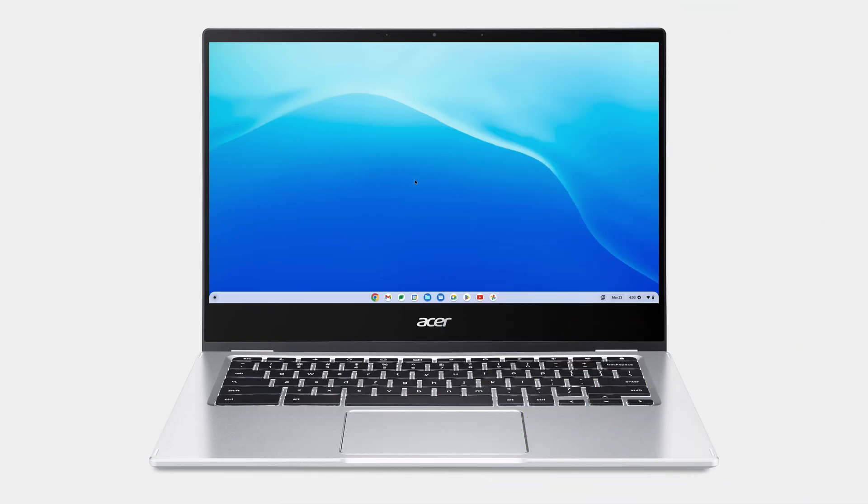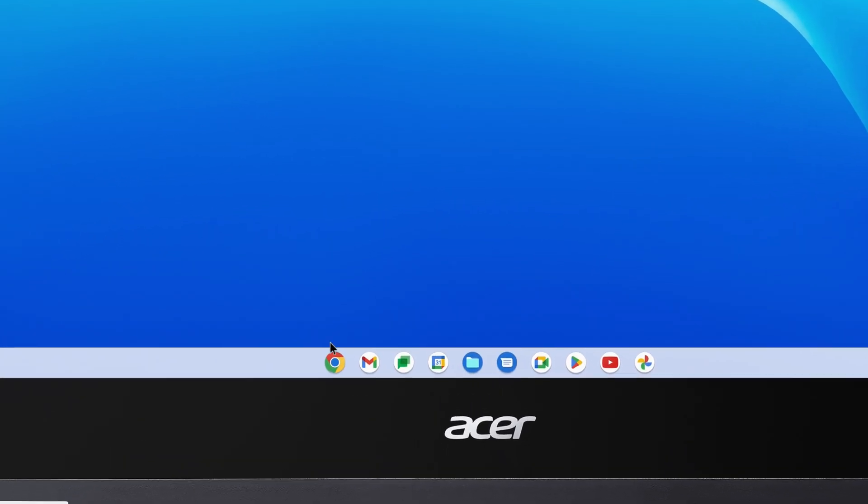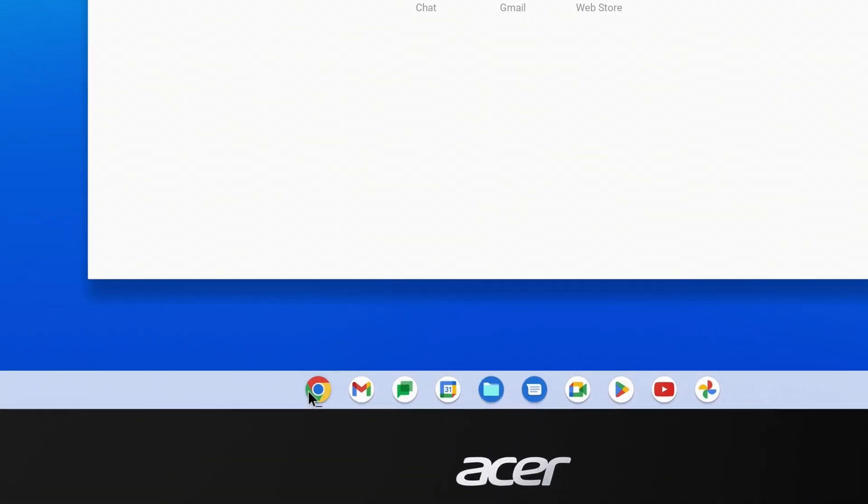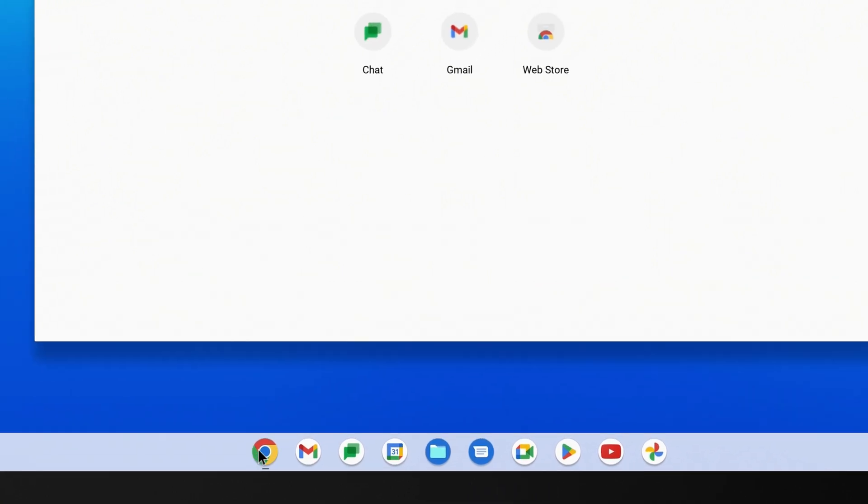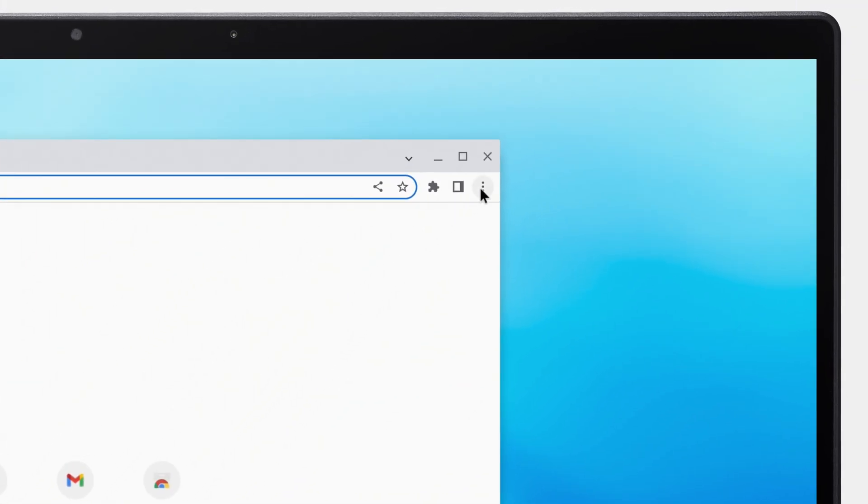To clear the browsing history on your Chromebook, start by opening Google Chrome and click on the menu icon in the upper right corner.